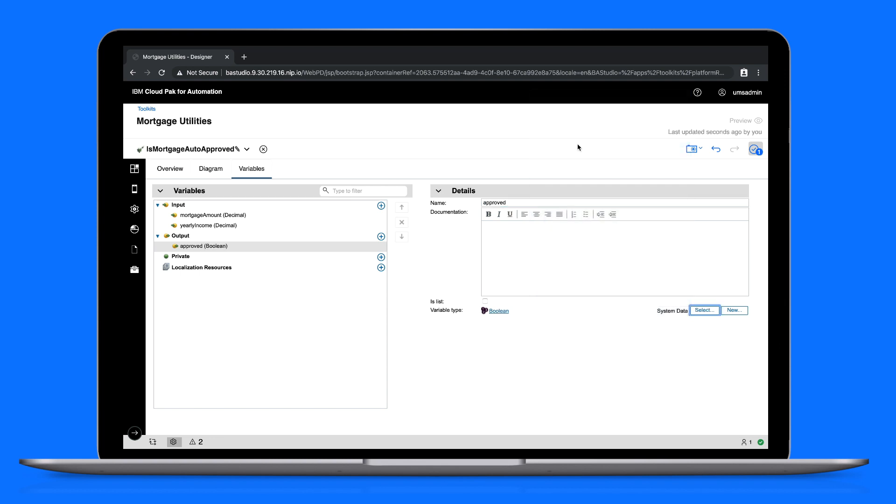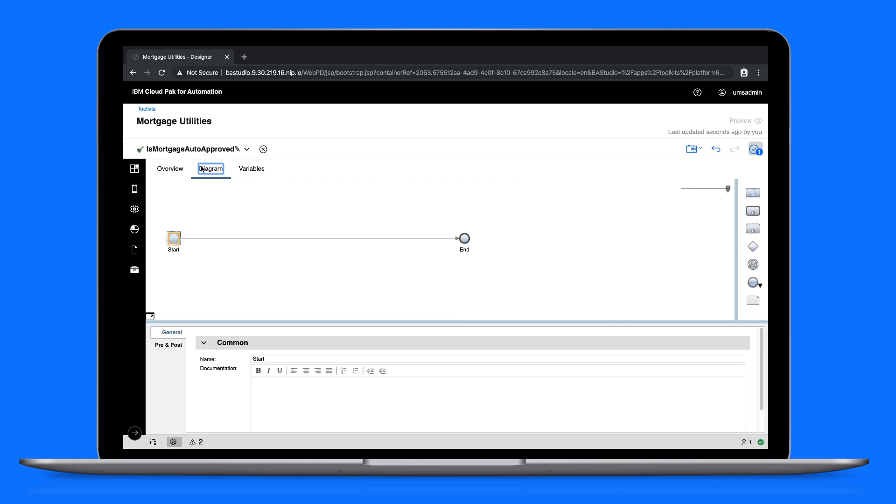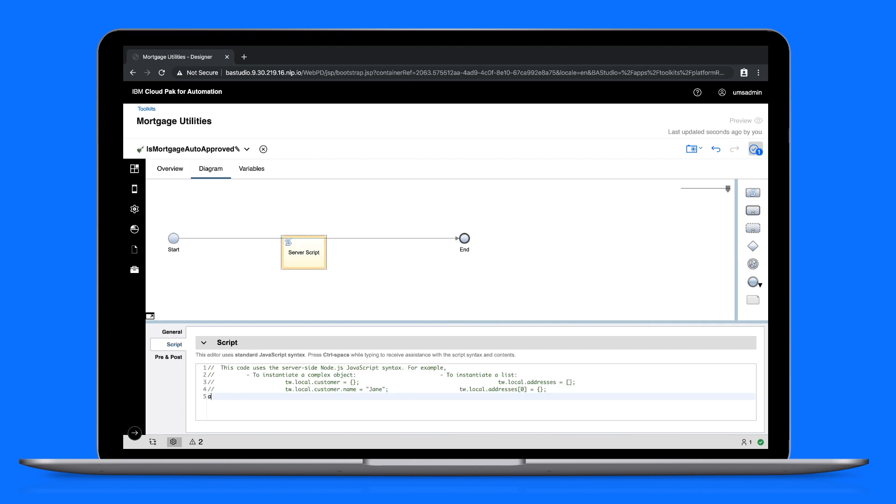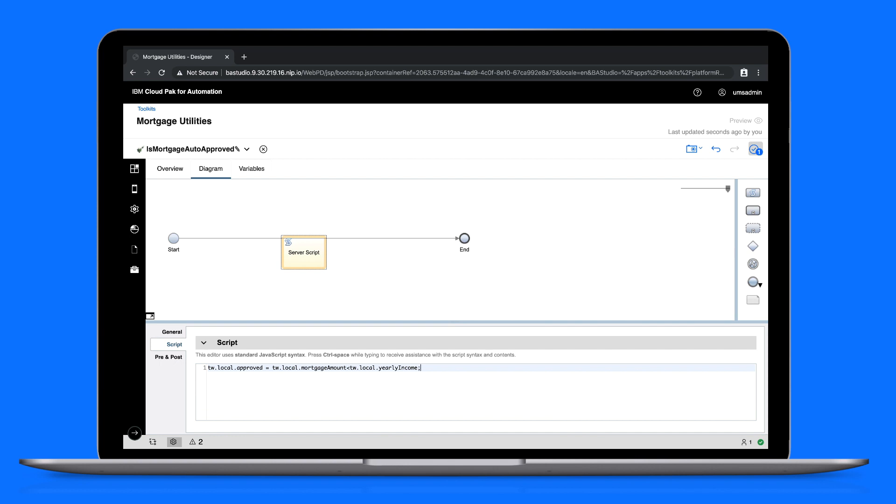The only thing left to configure for this action is a server-side script. We'll drag the script into the diagram. Then add some simple code that uses the variables we just defined. Finally, we'll wire the script activity.